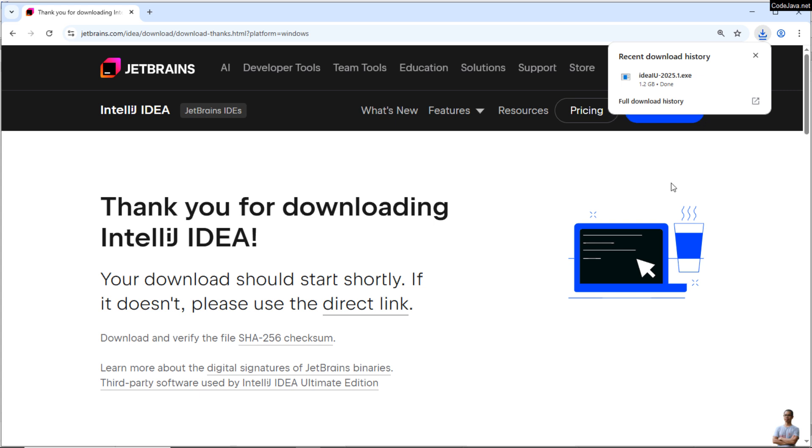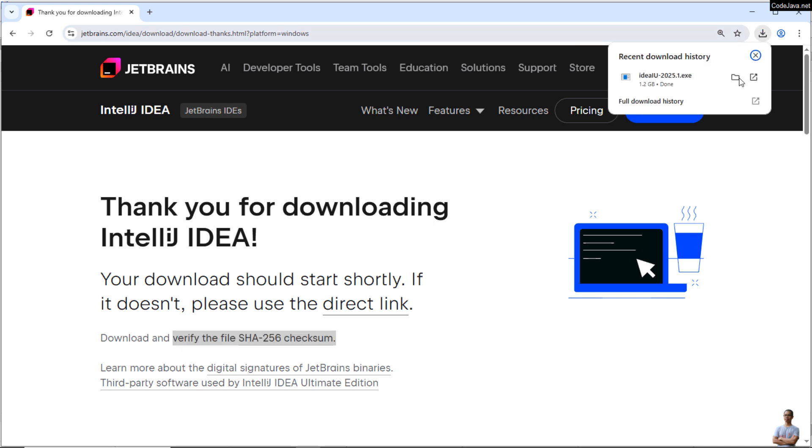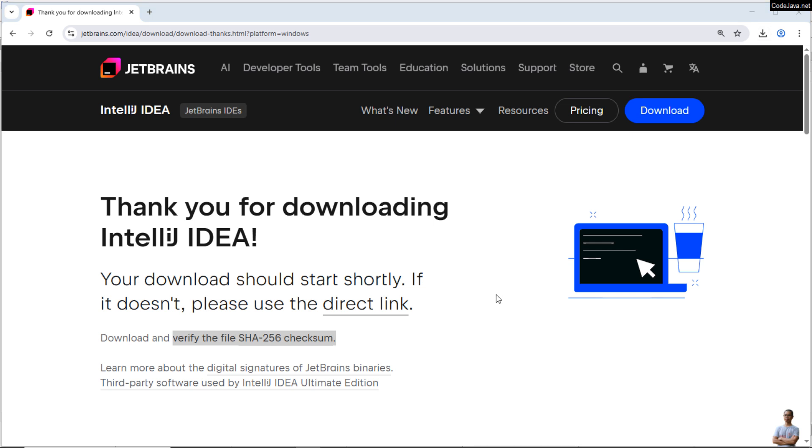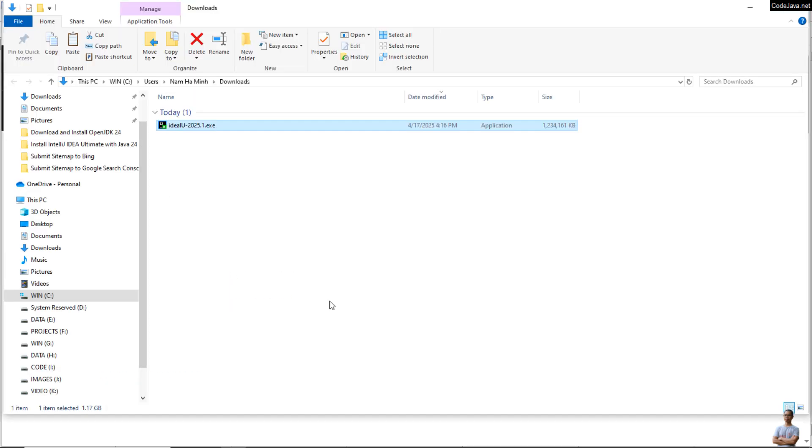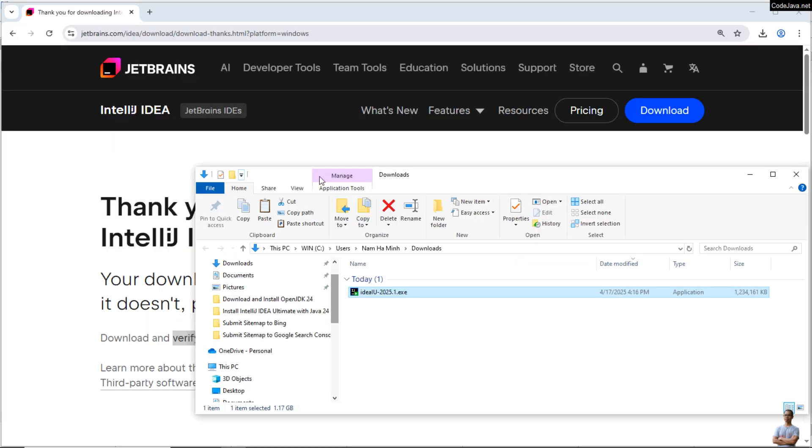And do not launch or run the installer right away because it's recommended to verify the downloaded file using SHA256 checksum as suggested on the website here. Click here and click the folder icon to open the location of the downloaded file. IDEA Ultimate installer version 2025.1, and it is stored in the Download folder under my user home directory. And to verify the integrity of this file on Windows, we need to open a new command prompt.